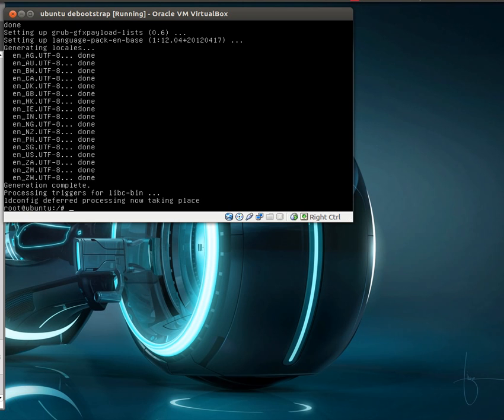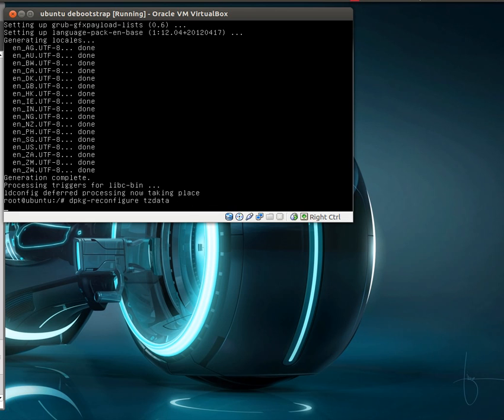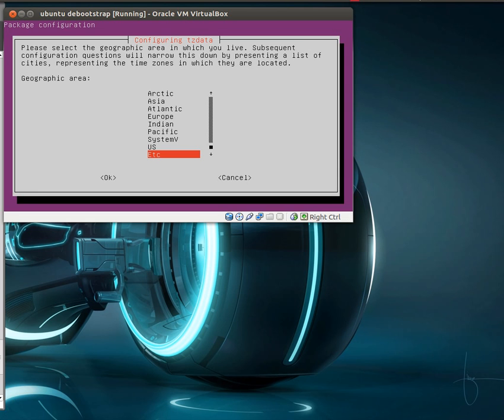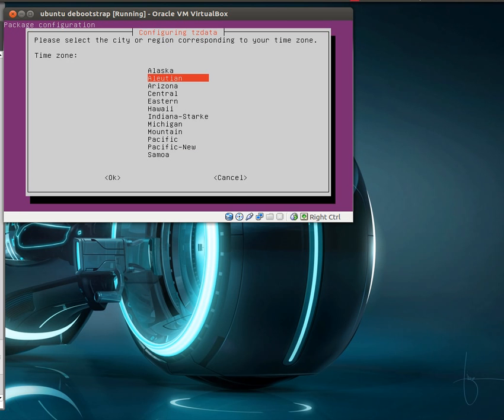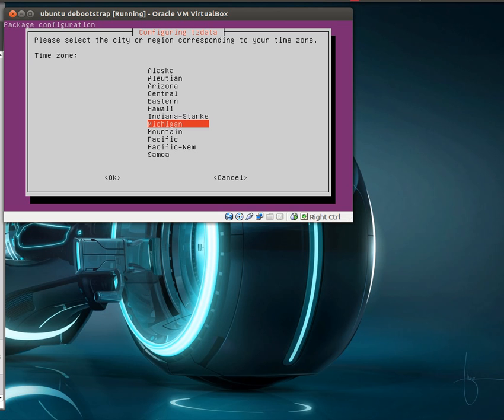Now that that's done, there's still a few things we have to configure because we haven't had an installer take care of anything for us. So one thing we want to do is, since we're going to be using this setup, is set up our time zone. So we want to dpkg-reconfigure tzdata. And we can select our area. And I happen to be on the eastern time zone.